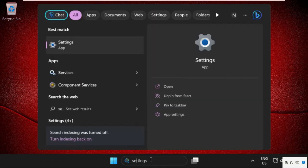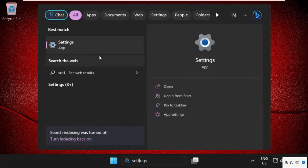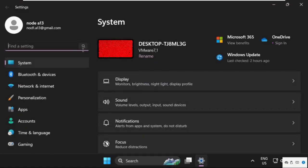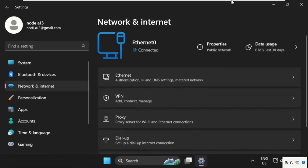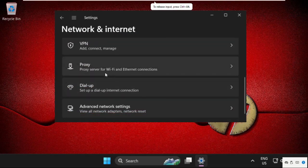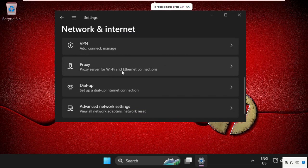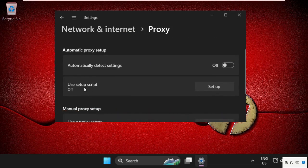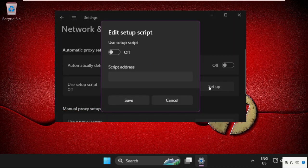Click on Network and Internet. On this window, we need to scroll down and expand Proxy. Once we are here, we need to disable this option. Then from Use Setup Script, click on Setup.